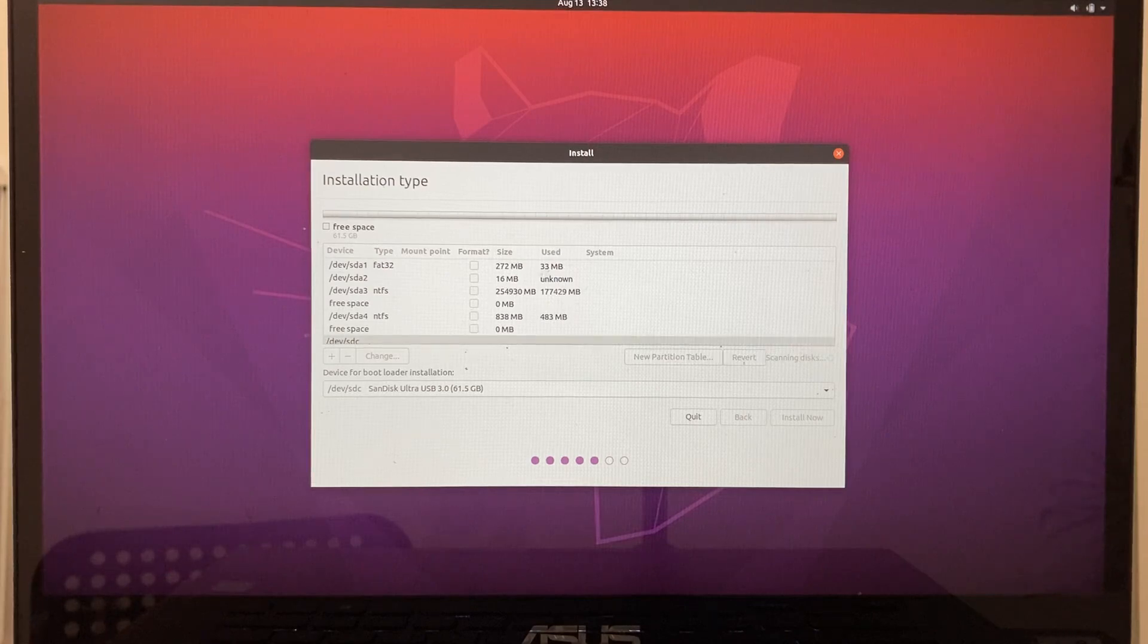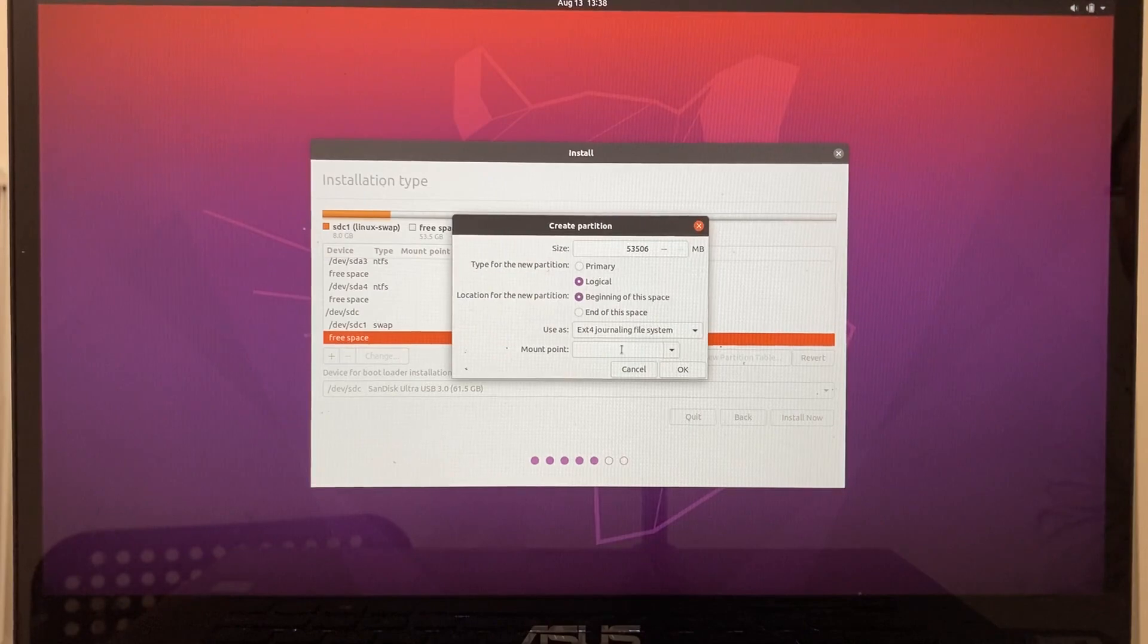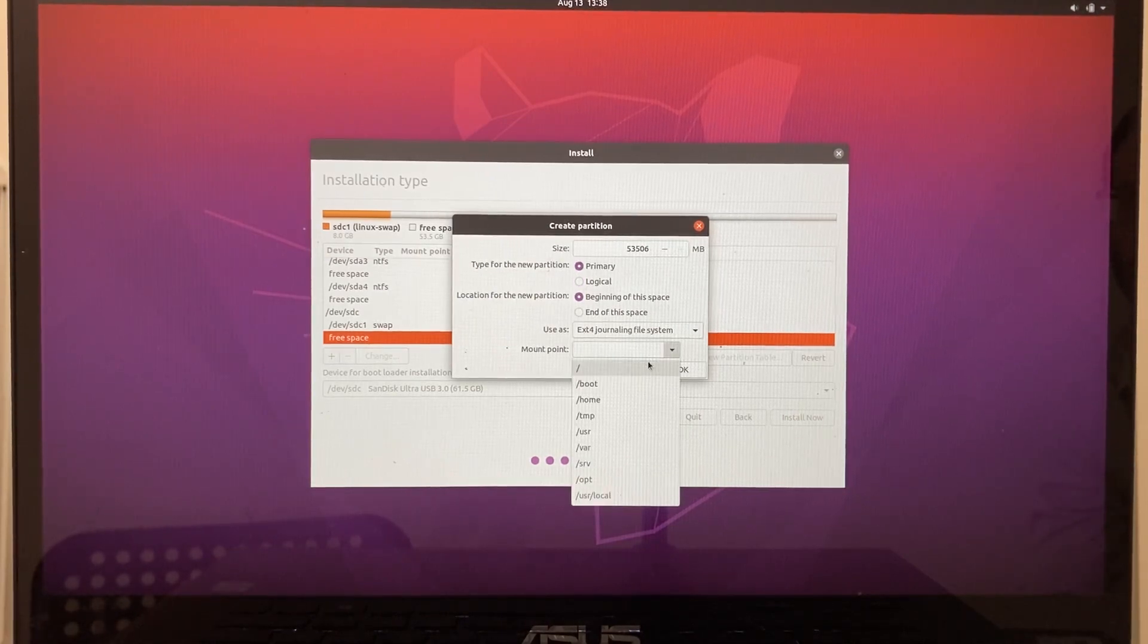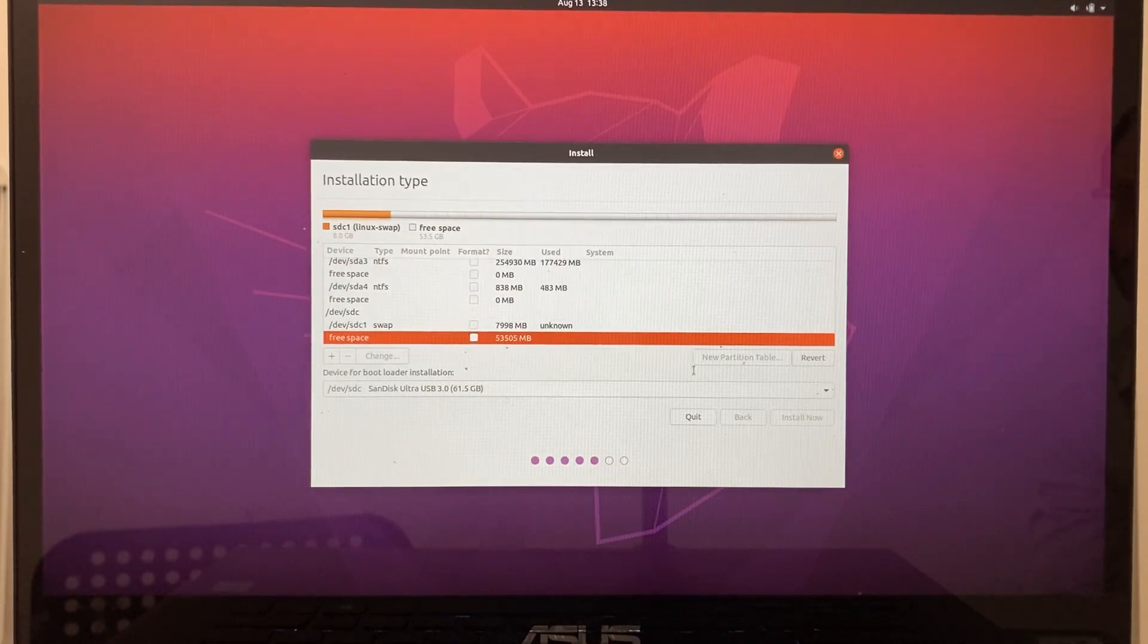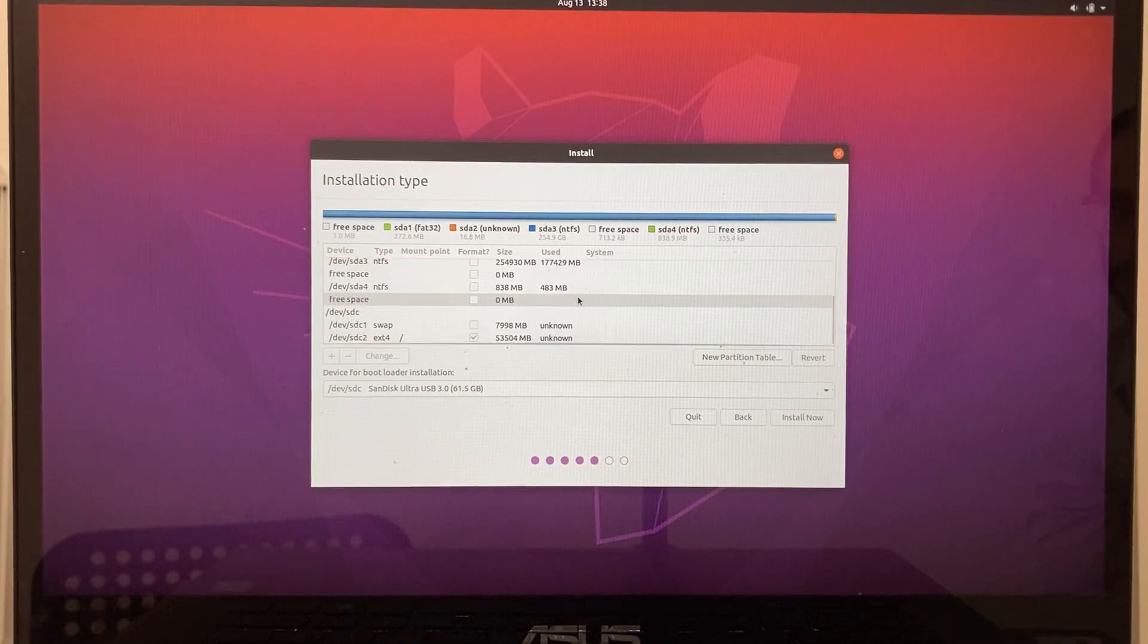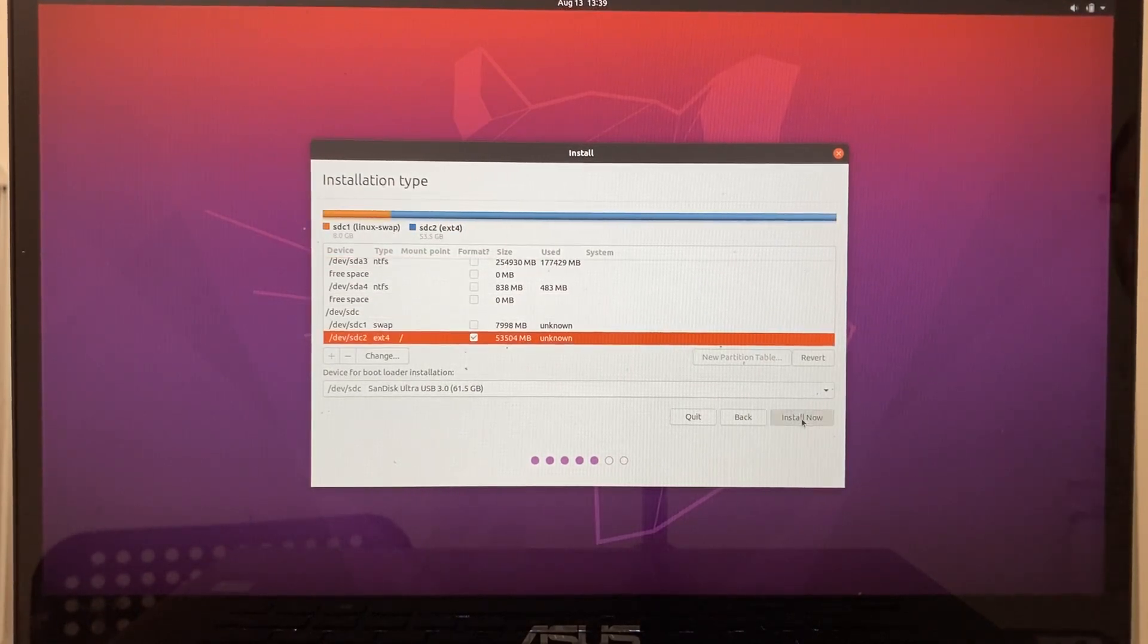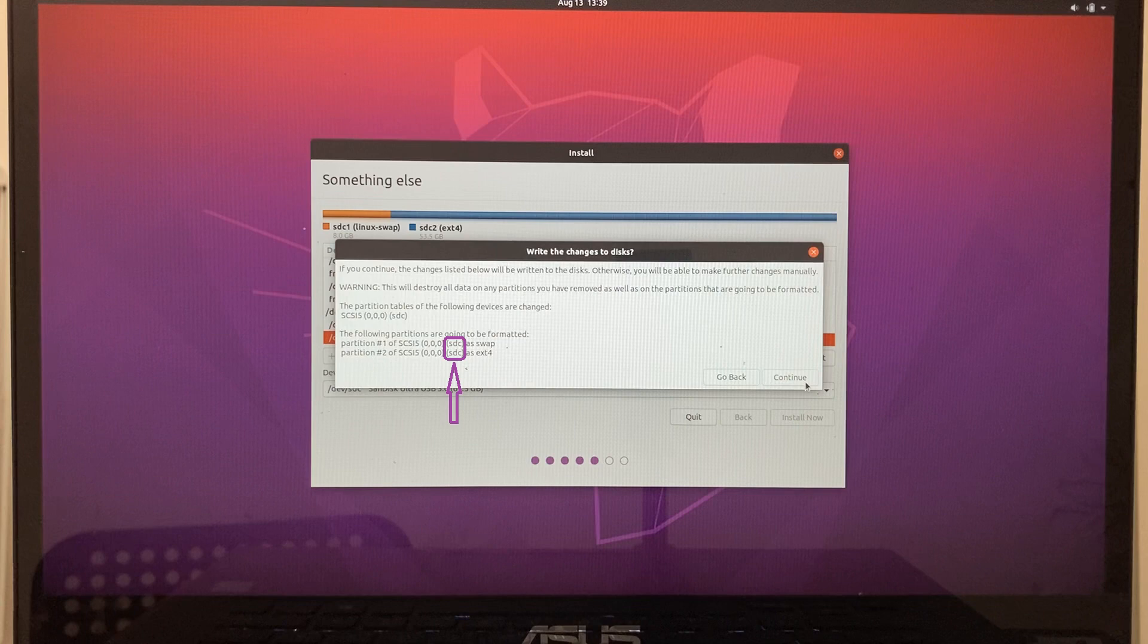Now, let's allocate the main partition for the Linux installation. It should be the remaining free space. Choose ext4 file system, and forward slash as the mount point. That's it, let's click on install now. The partitions that are about to be changed are listed. Since I don't want any changes to be made to my hard drive, I'm making sure that only SDC is about to be changed.